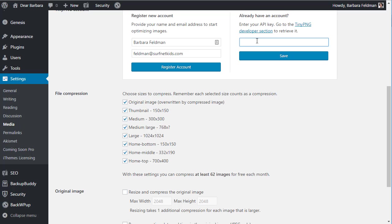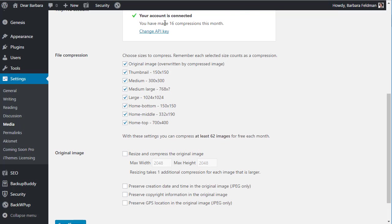I'm going to input my API key here. Now my account is connected. It will tell you how many compressions you've made so far this month. Now we need to set the settings for the plugin — which images it's going to compress.